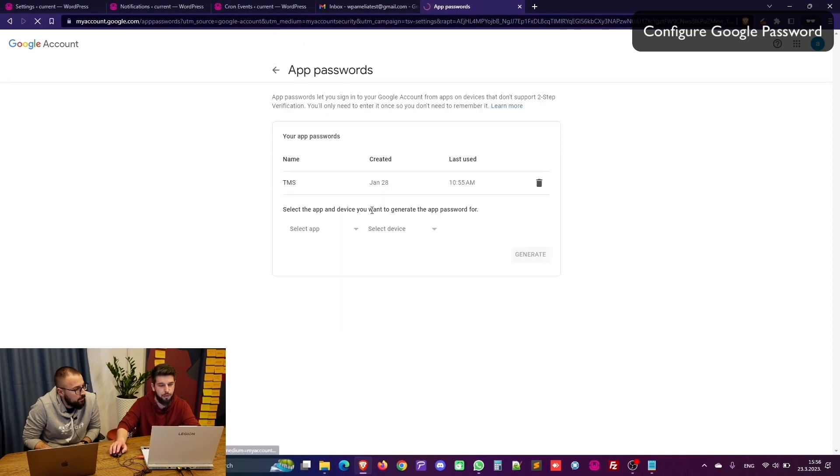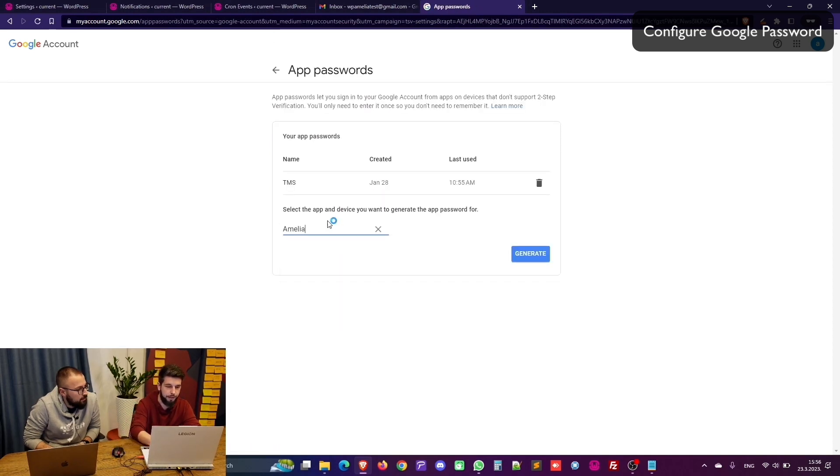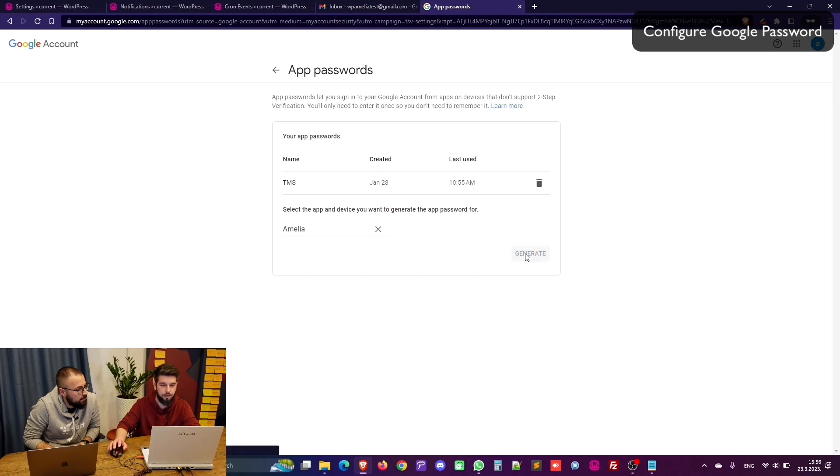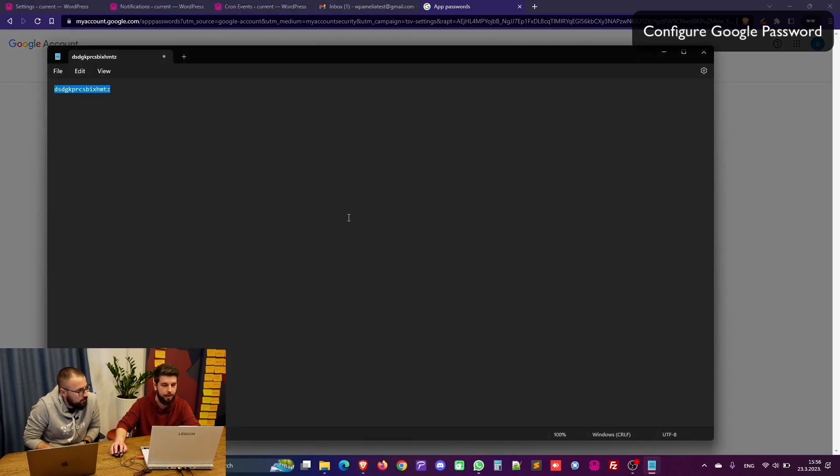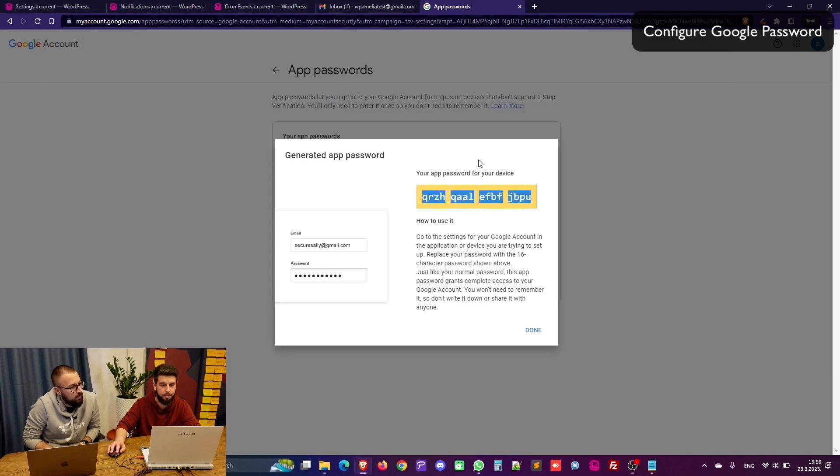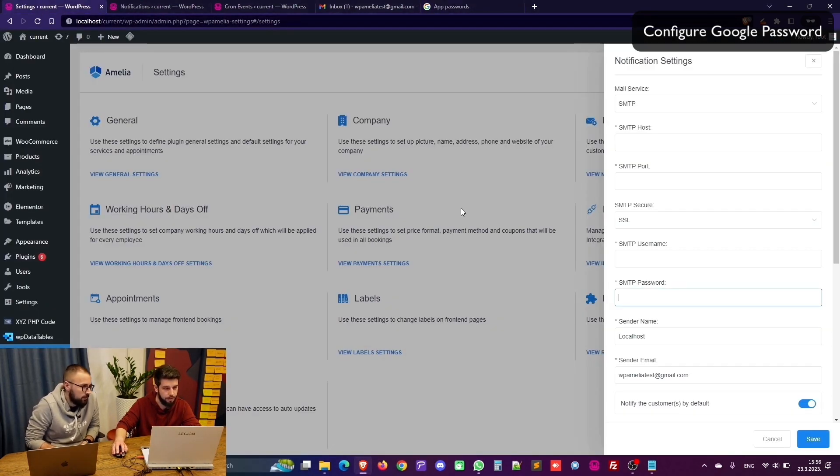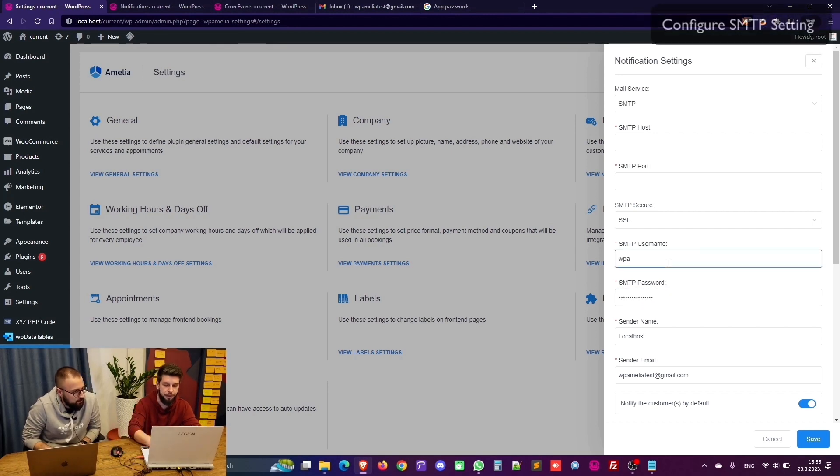Now I already have one so I will create a new one real quick. Other custom name is Amelia and just generate. So I double click copy this and paste it in notepad because sometimes it copies these spaces. So just in case I paste the password here.